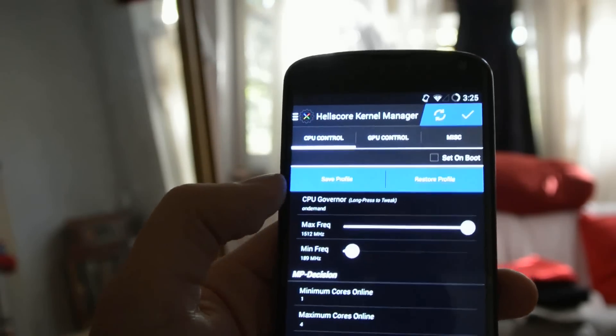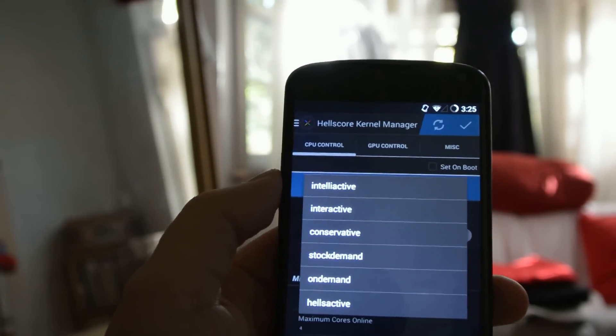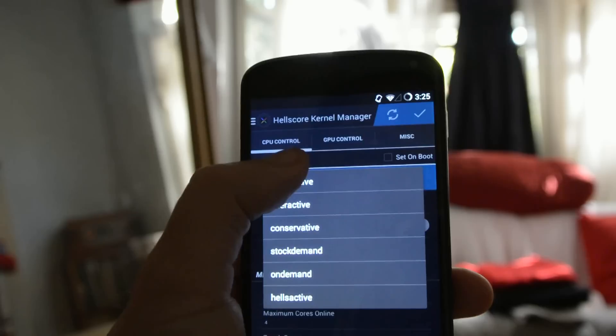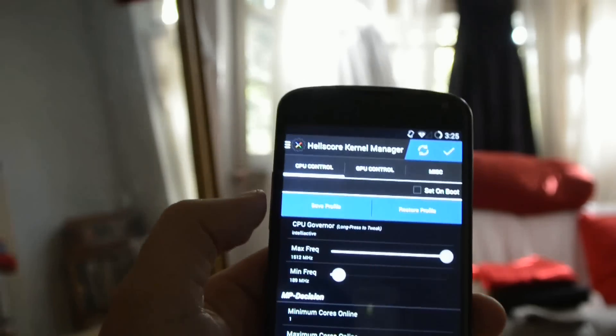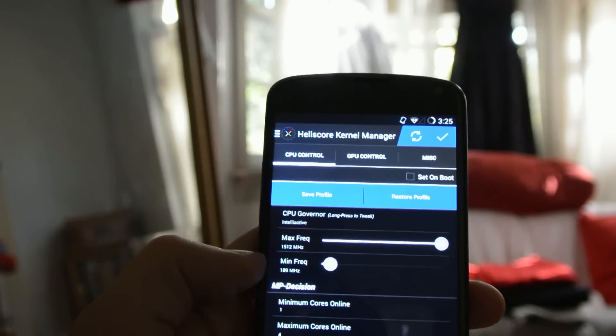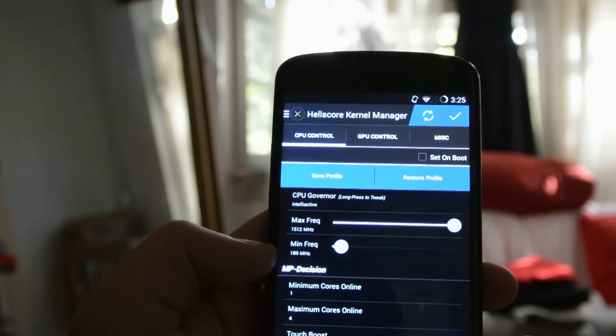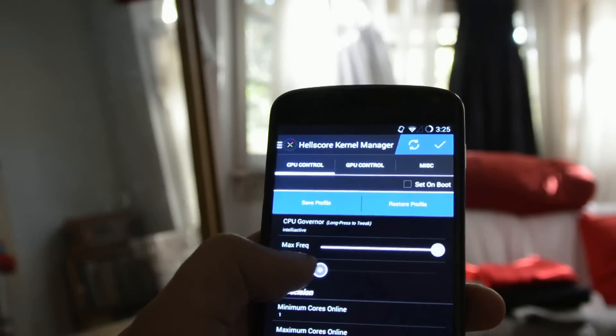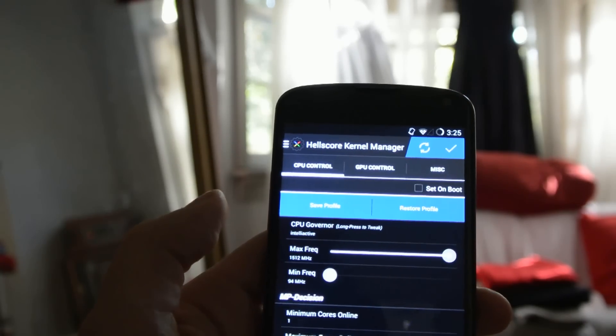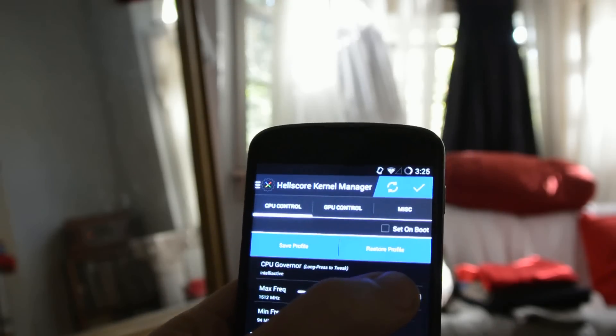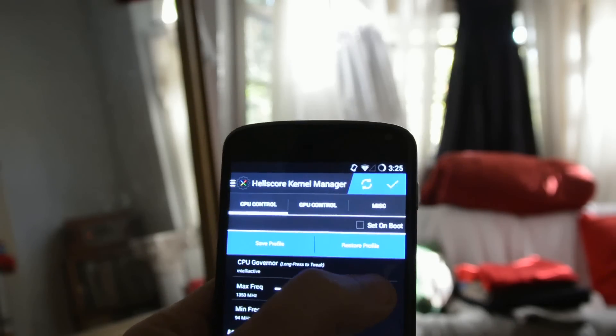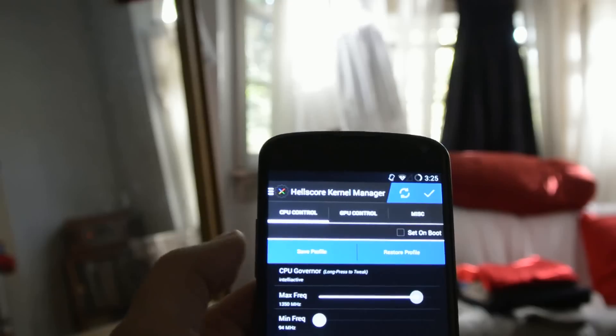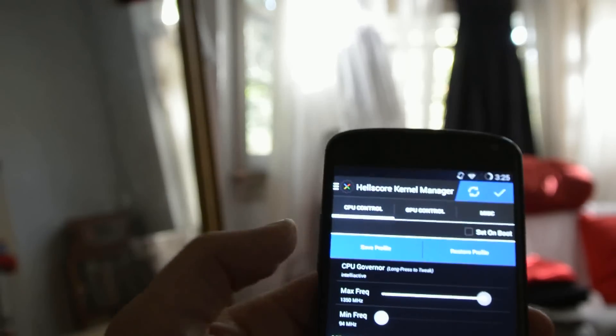First we're going to change the CPU governor. And we're going to change it to IntelliActive. And now we're going to change this minimum frequency. We see it's set at 189. We're going to dial that all the way down to 94 MHz. And we're going to change the max frequency to 1350.